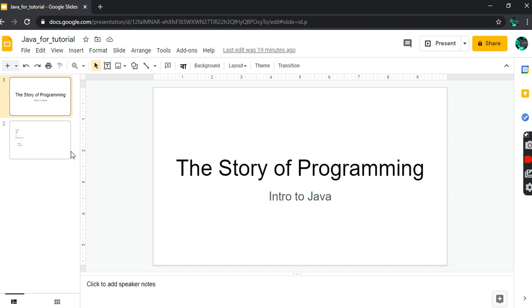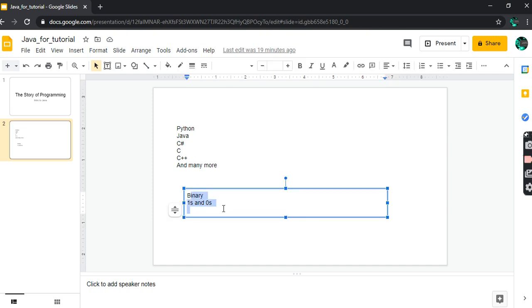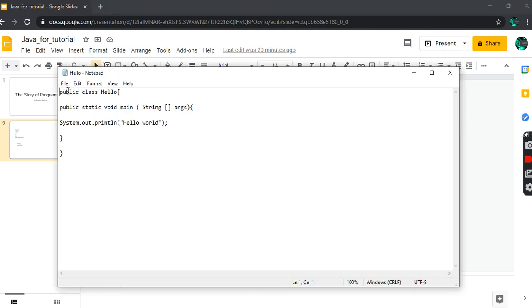As it turns out, our computer does not understand those languages anyway. Computer speaks binary. There are Python, Java, C sharp, C, C++, and many more - none of them the computer understands. Computer only understands binary. This is why compilation is necessary.